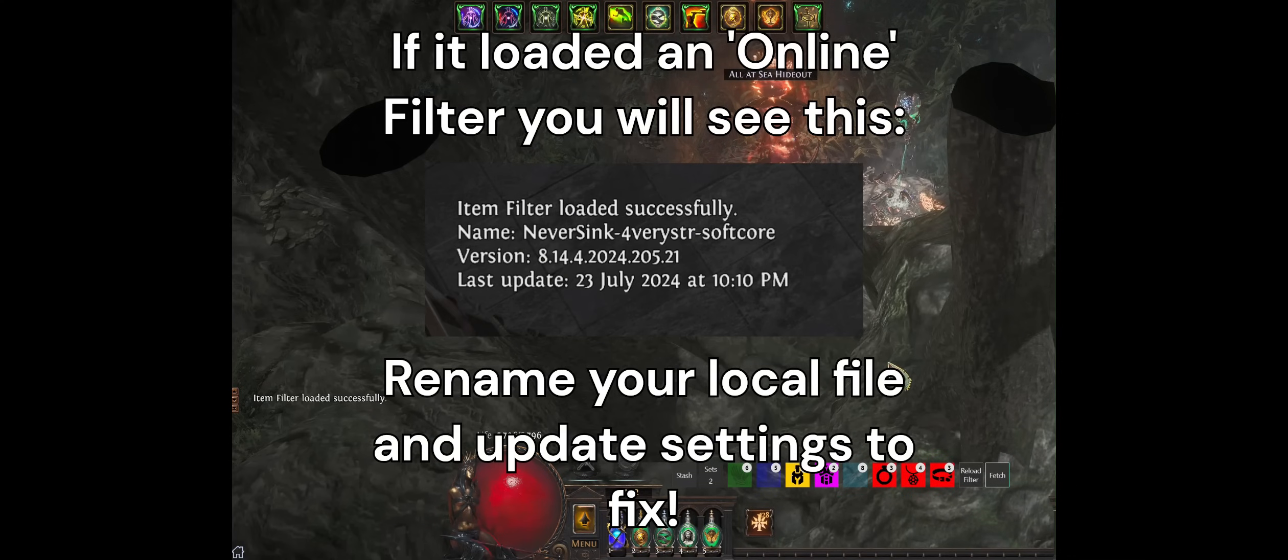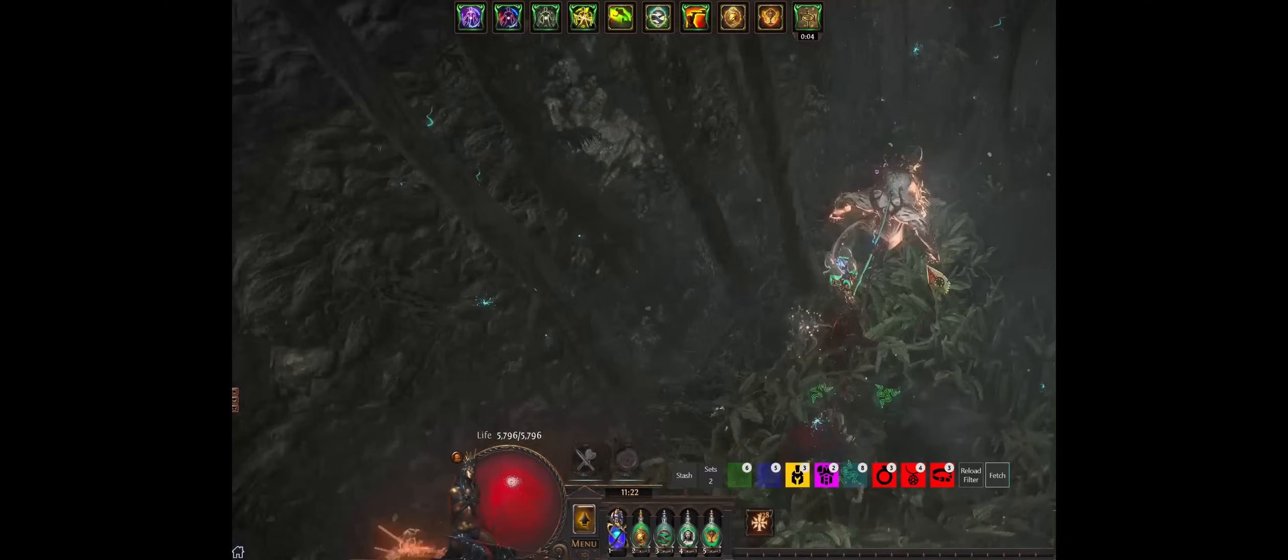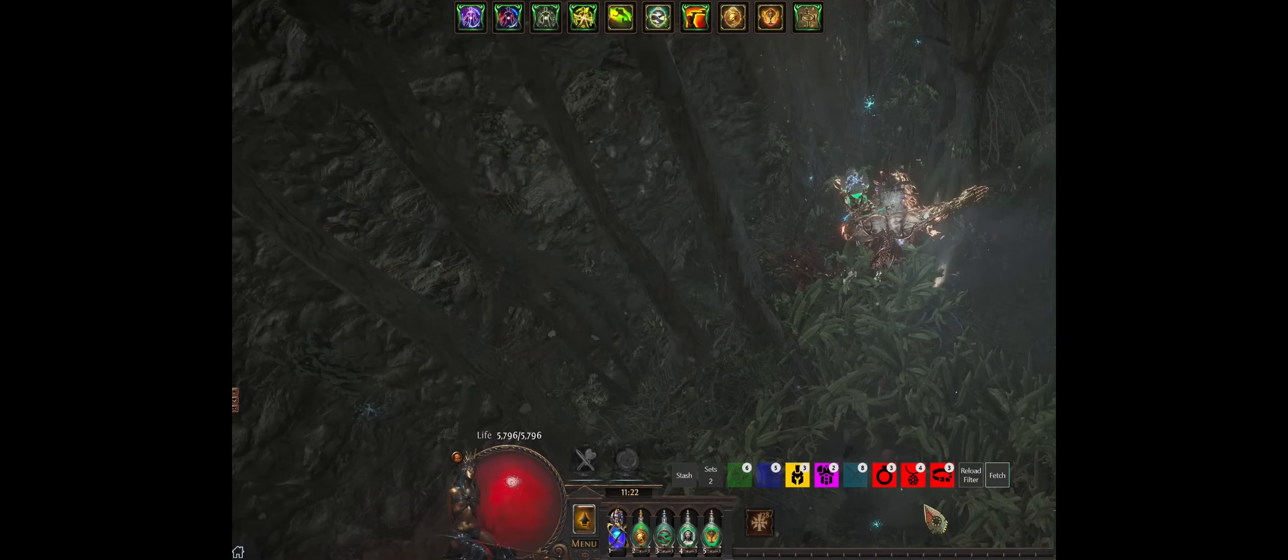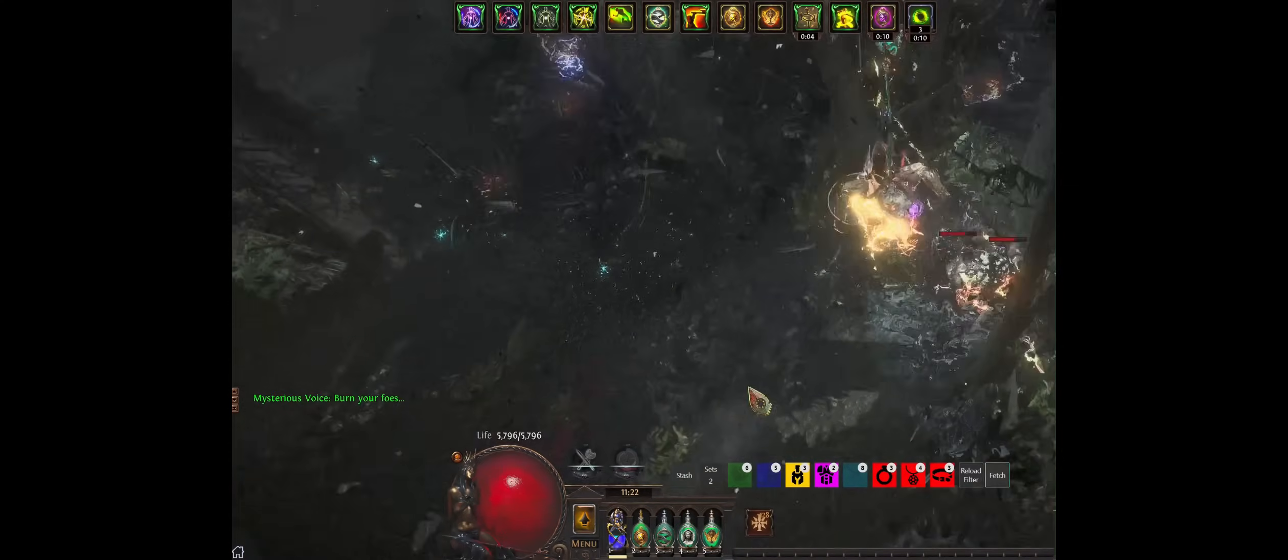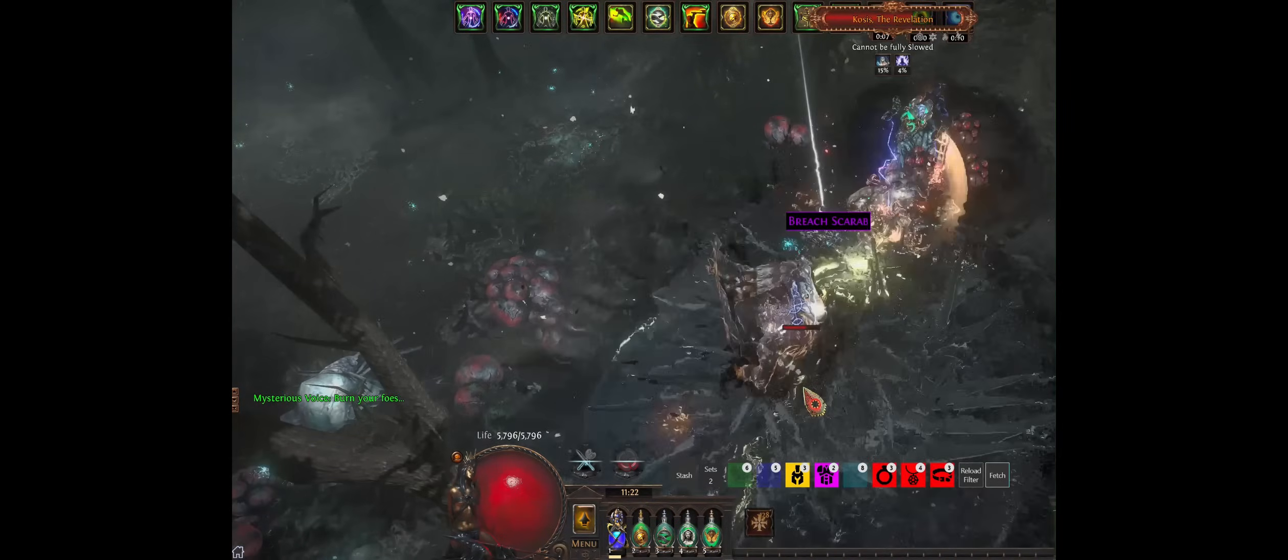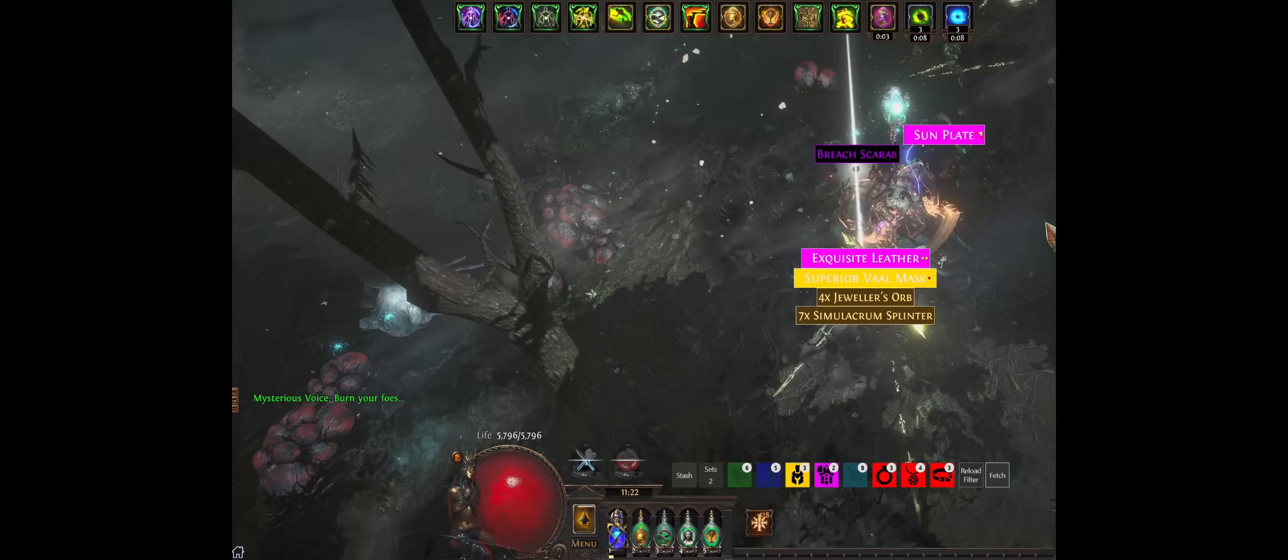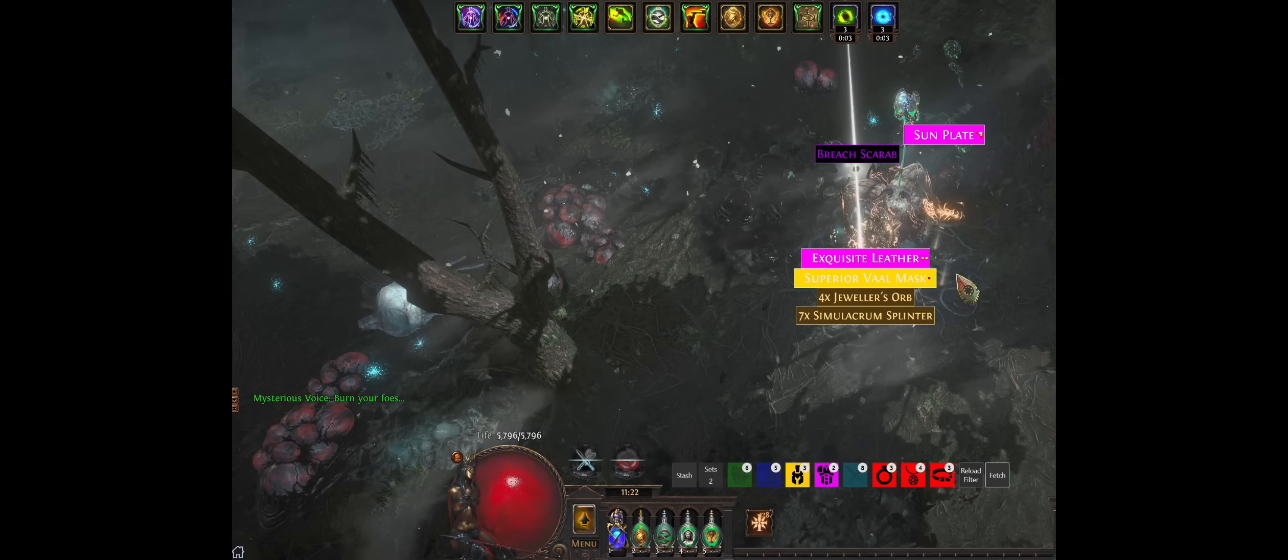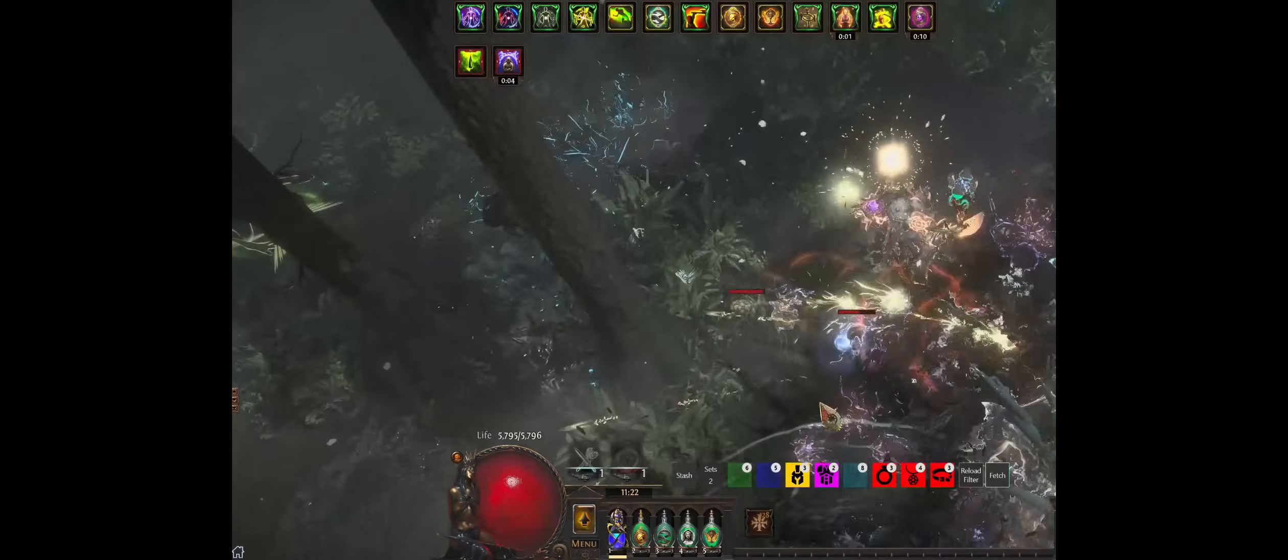But now I can see, okay, I need helmets, body armors, rings, amulets, belts. So if I start killing stuff again, hope they don't die. Holy, of course I get a boss in the first two seconds. Look at that. I'm starting to see yellow helmets, yellow or pink body armors.